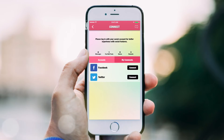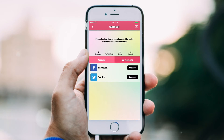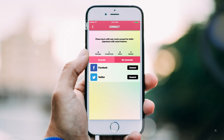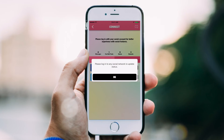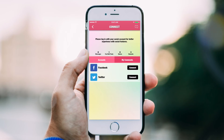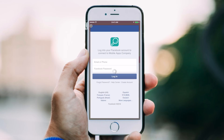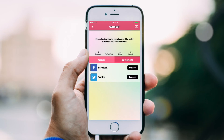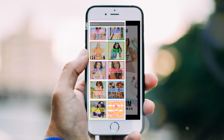Users can sync their Facebook and Twitter accounts within your app. This pulls their profile photo and name, which displays along with their comments and posts throughout the app. It's also a great tool for seamless activity sharing and tracking.